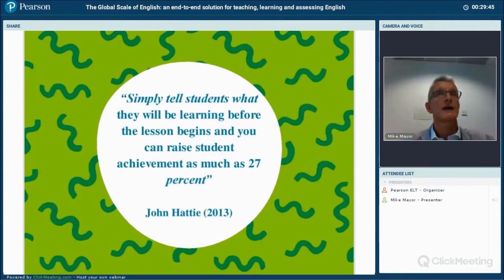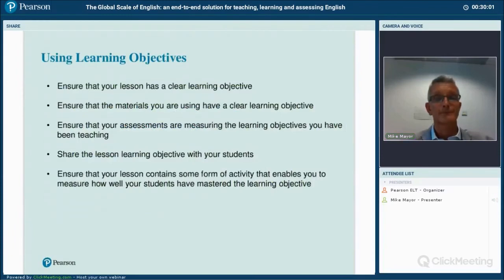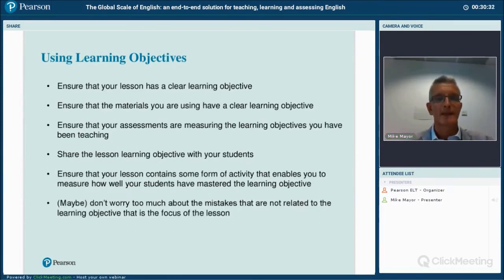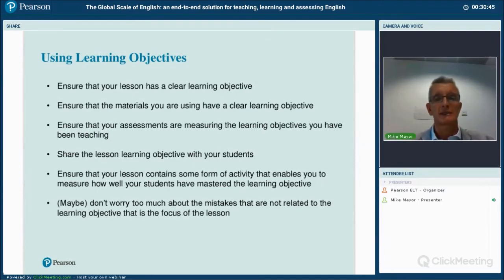Share the lesson objectives with your students. There's an increasing body of research suggesting that if you share learning objectives with students they will actually perform better. This ties in with 21st century skills of engaging learners in the learning process and getting them to take ownership of their own learning. Also, as a teacher, ensure your lesson has some activity that enables you to informally assess that the learning objective has been achieved — you cannot assume that because you've taught something the learner has learned it. If your focus is on a speaking skill, you don't need to correct every grammatical error.